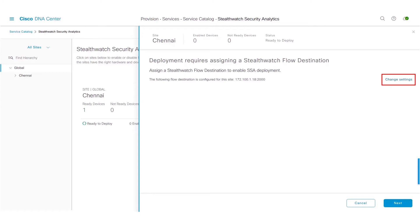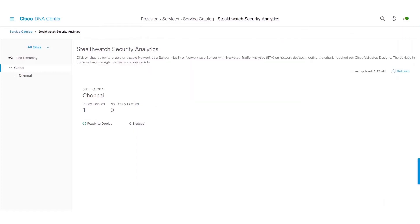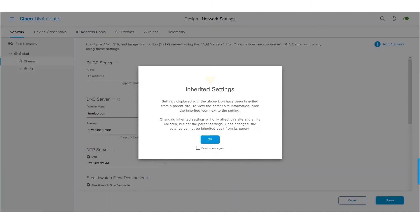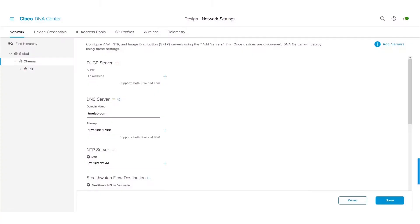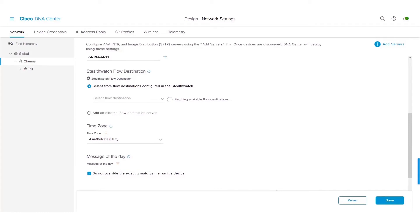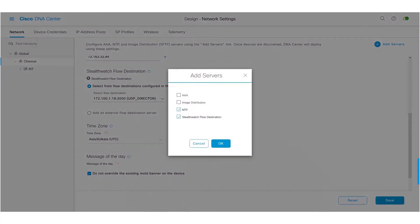So we will now go to the design section to take a look at how it is done. To go to the design section, click on the hamburger menu, Design, and Network Settings. If you take a look at this Network Settings page, you can see that there is a new section called Stealthwatch Flow Destination. To add this section, click on Add Servers, and select the checkbox Stealthwatch Flow Destination, and click on OK.